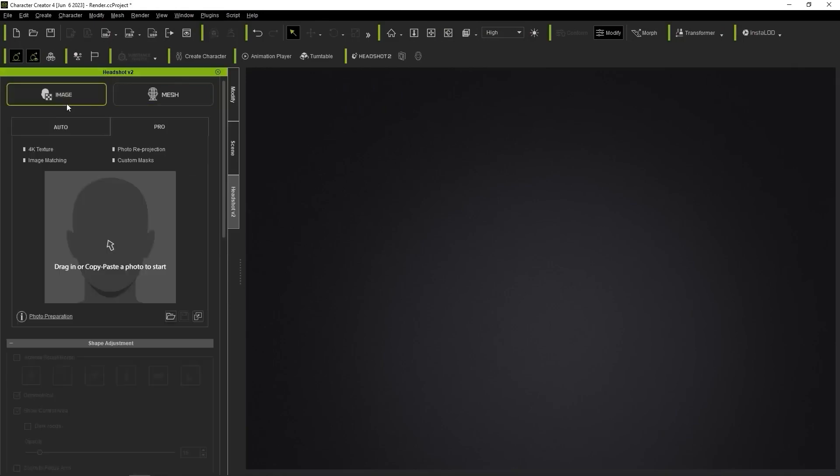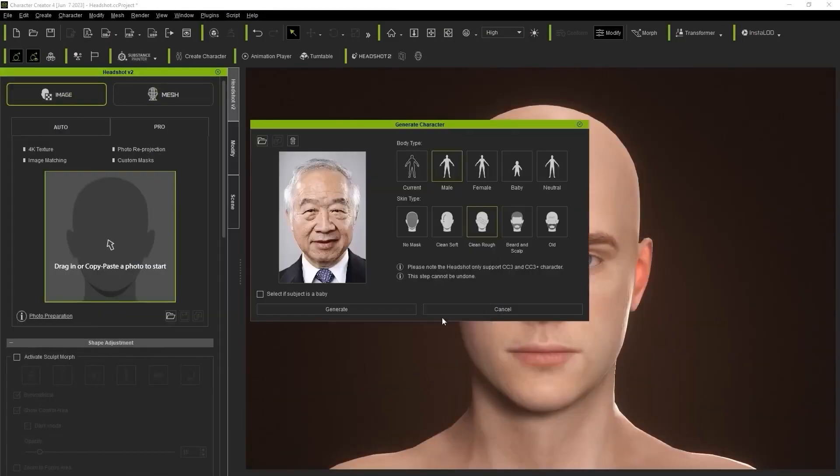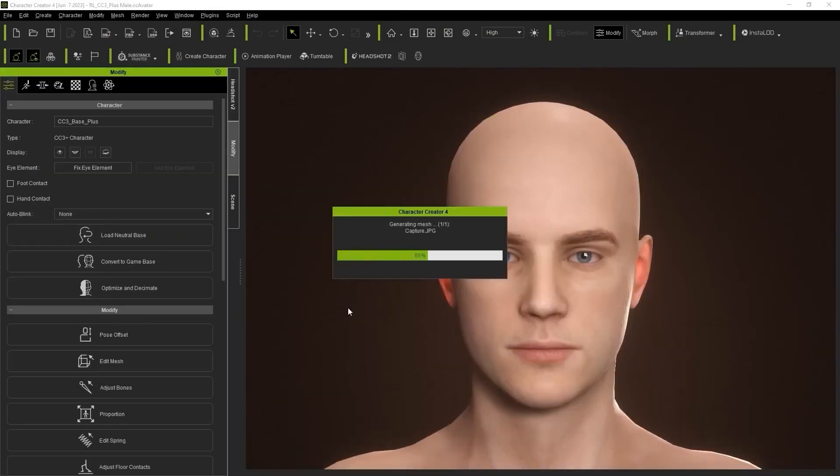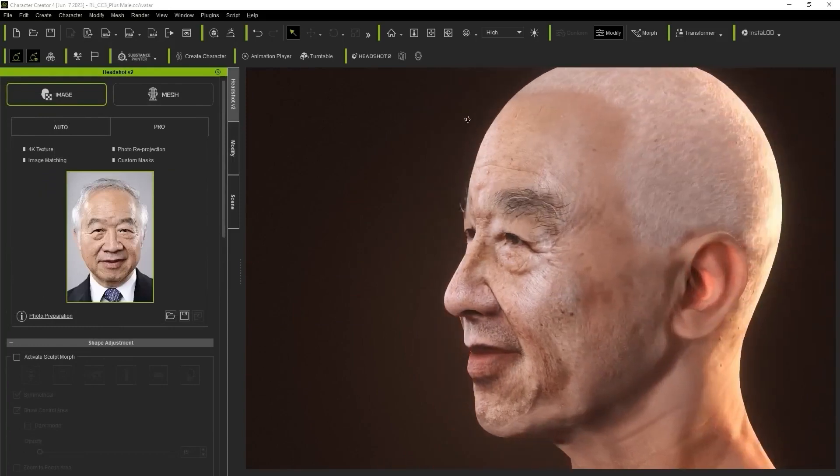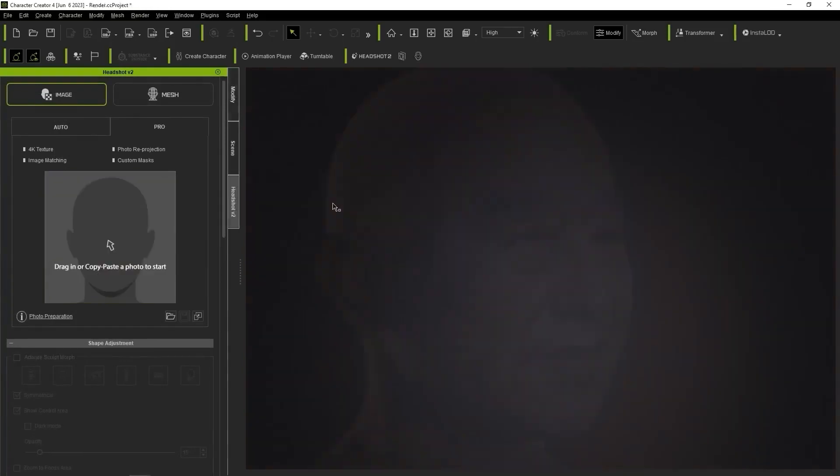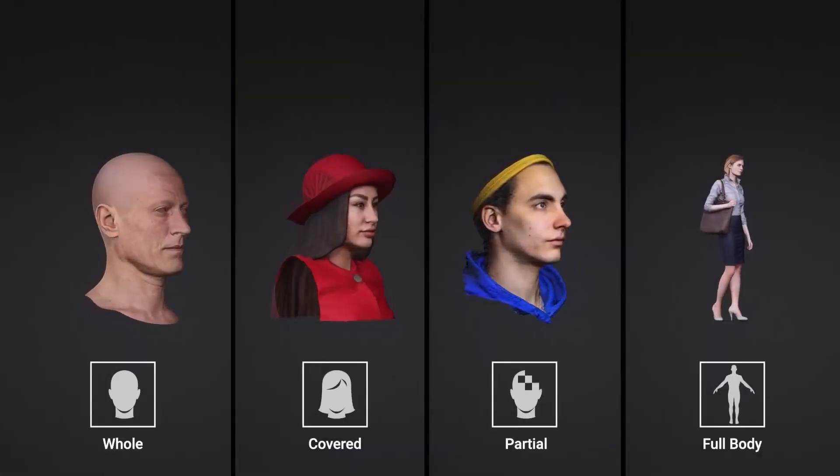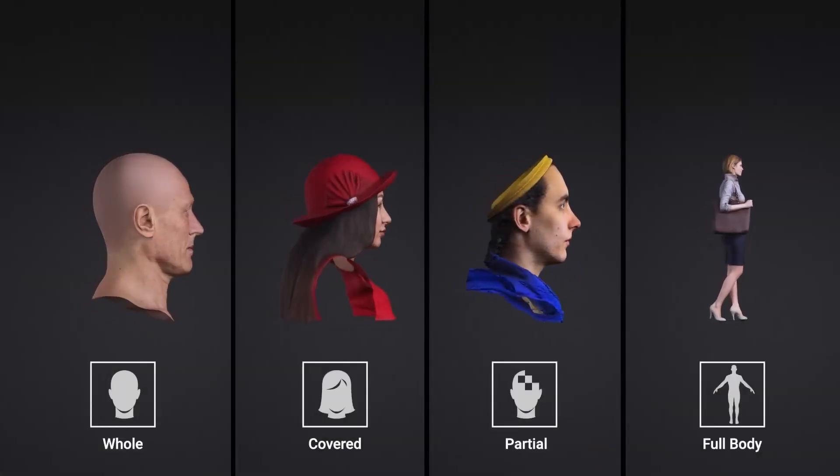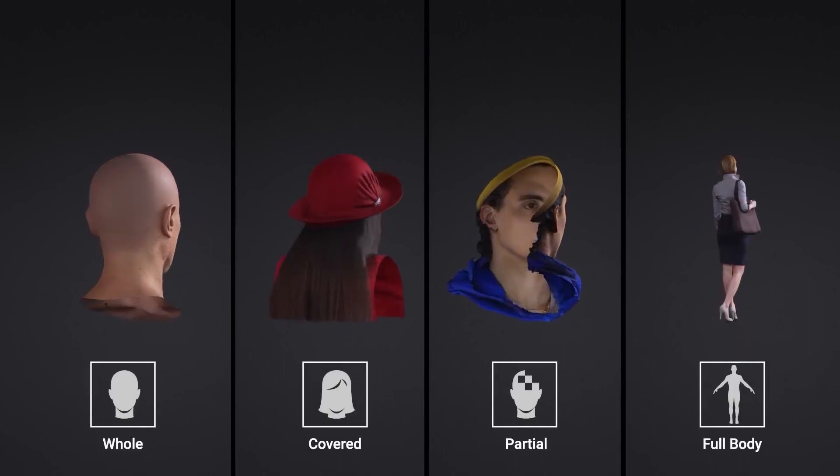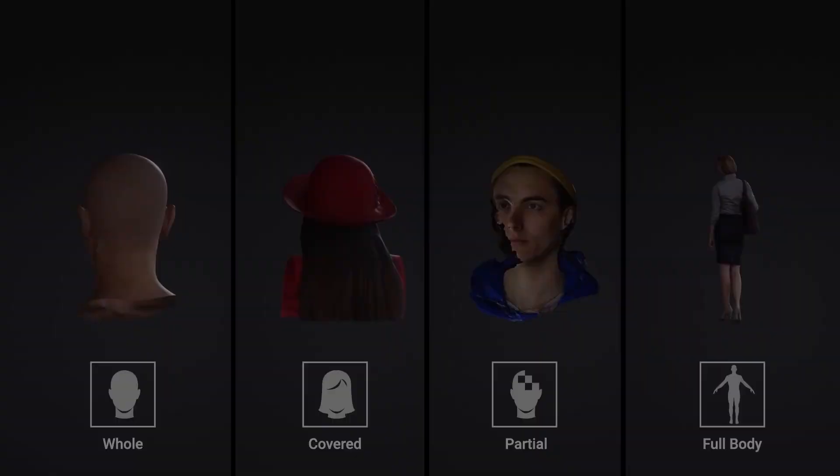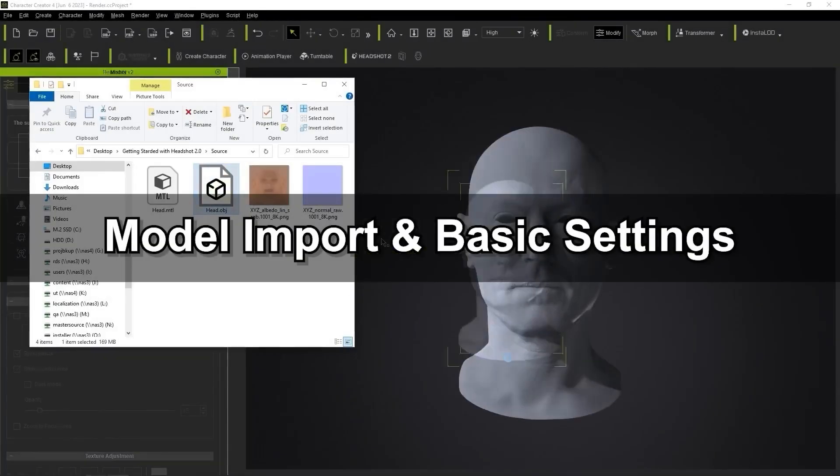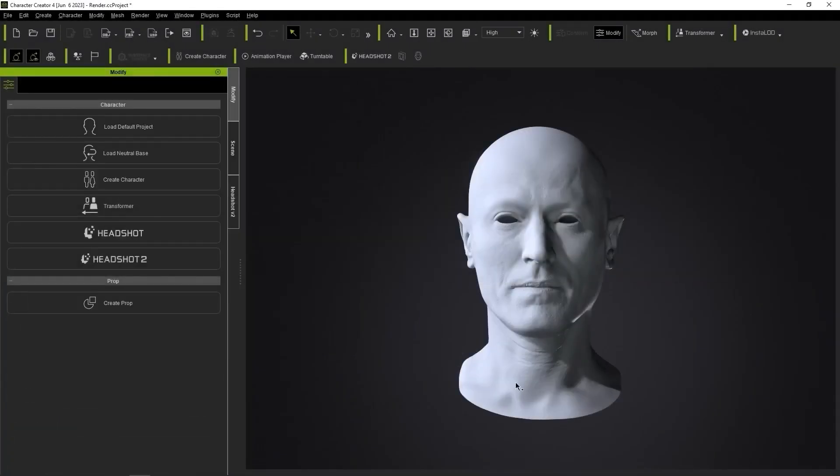Image mode uses a photo to generate a 360 character similar to the photo, while Mesh mode introduces a new facet with Headshot 2.0, offering four model types: whole, covered, partial, and full body.